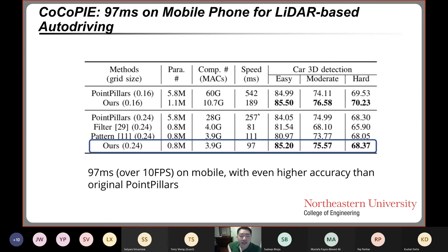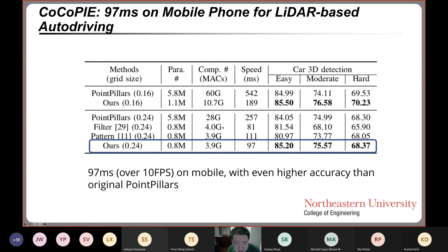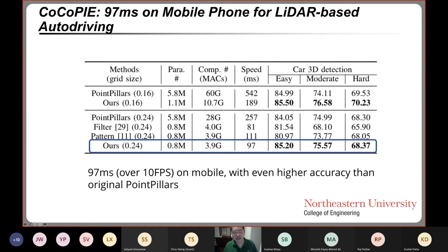For LiDAR-based autonomous driving using PointPillars, we achieve less than 100 milliseconds with accuracy even higher than the original PointPillars. LiDAR-based neural networks are very redundant and have significant margin for model compression. We reduce the model size by 15 times, reduce computation by 15 times, and accelerate by 6 times, while the accuracy is actually higher than the original PointPillars.